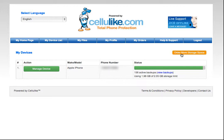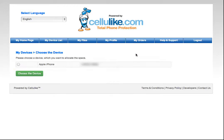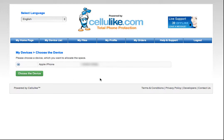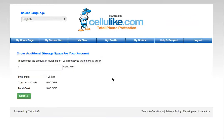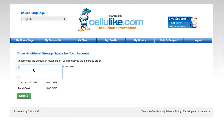So if I click on order more storage space, select the device that I want to upgrade for. Then here I will enter the increments in hundreds of megabytes of how many I want.